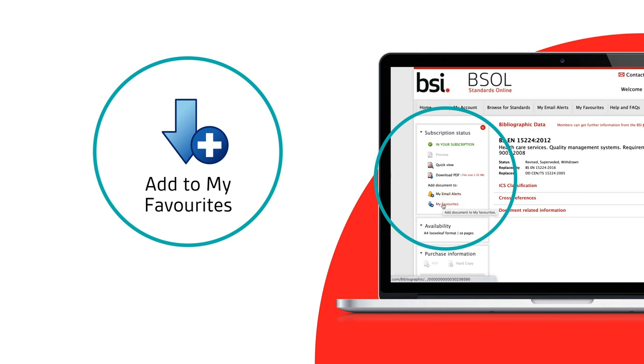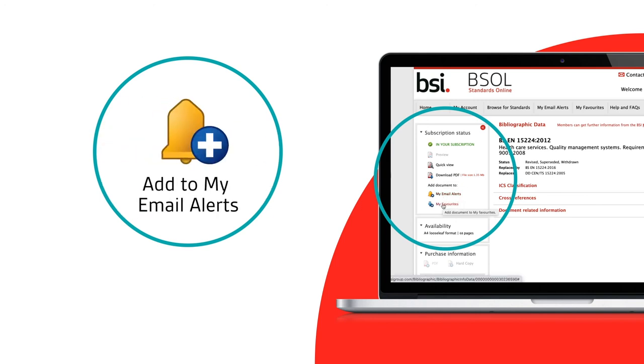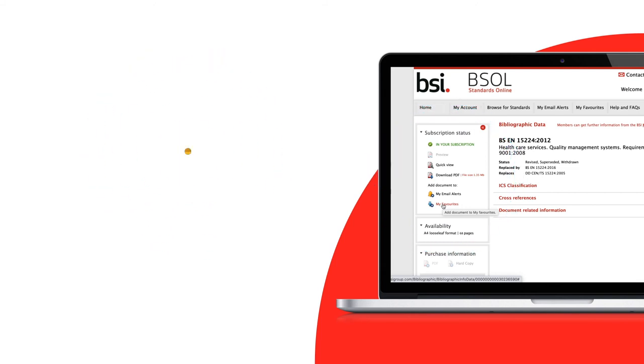You will also be able to add the document to your notifications, and if you're a custom collection administrator, you will see an option that allows you to add the document to your collection.